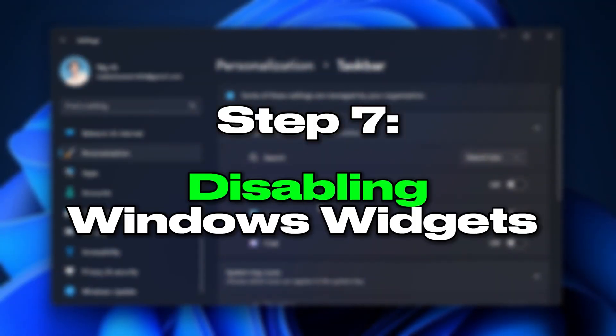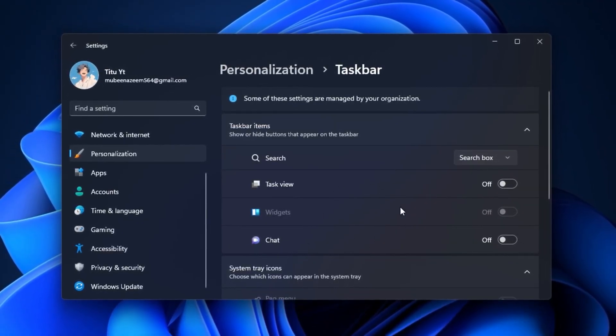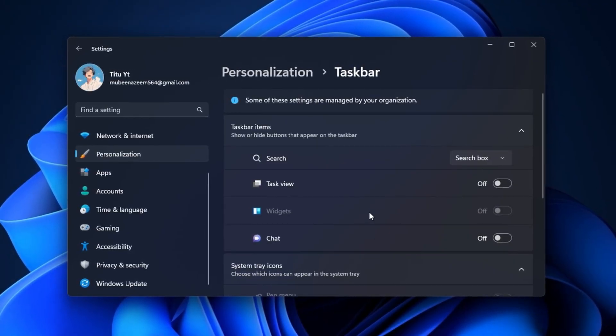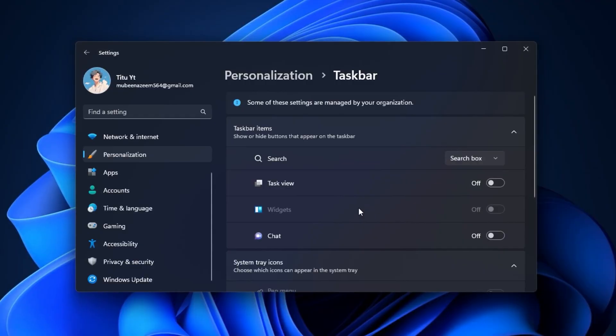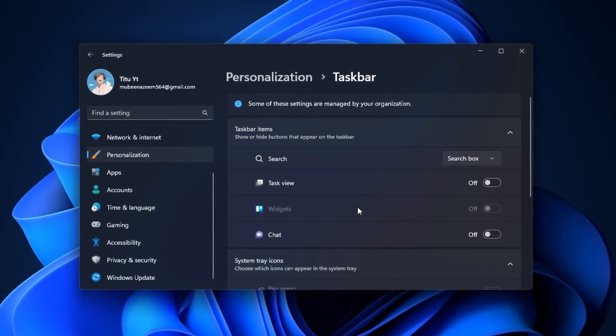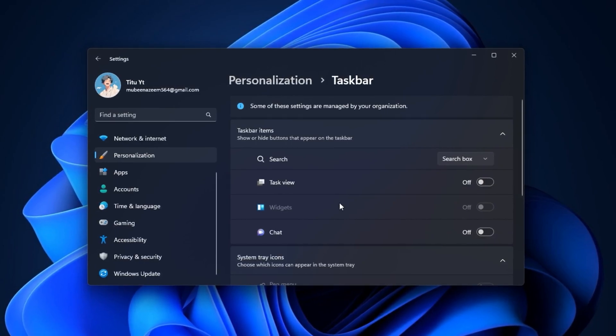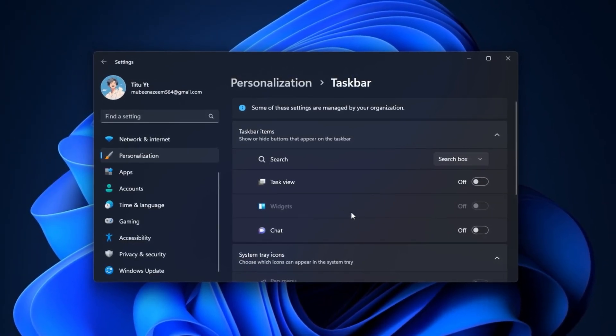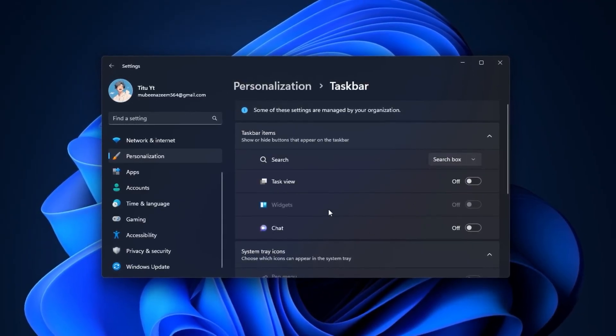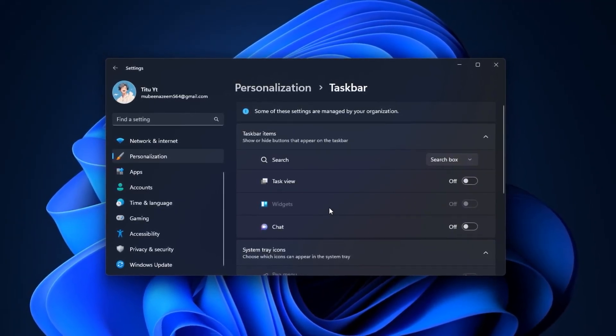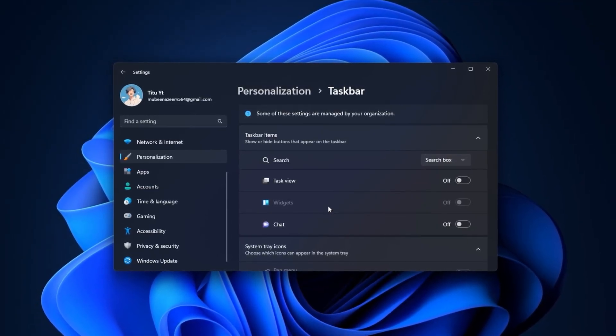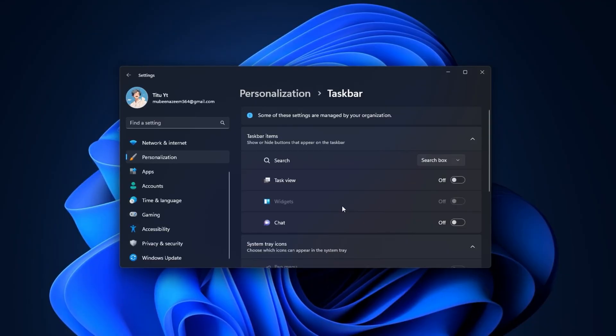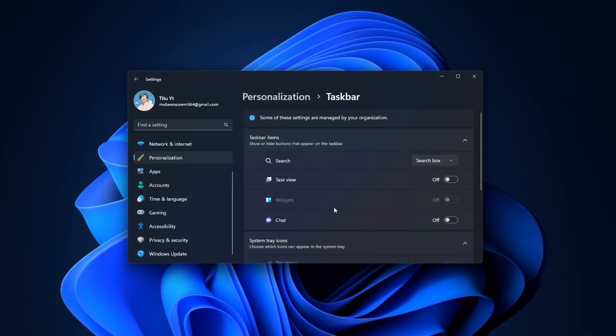Step 7: Disabling Windows widgets. Another hidden source of FPS loss comes from Widgets and Copilot Preview, two features Microsoft has been pushing into Windows. They provide quick access to news, weather, and AI tools, but constantly run background processes like widgets.exe, pulling CPU and memory, even if you never use them. Because they refresh in real-time, they silently update feeds and sync data while you're gaming, stealing resources that should power your game. Over time, this adds up to stutters, reduced FPS, and input delays, which is why disabling them is an important step.